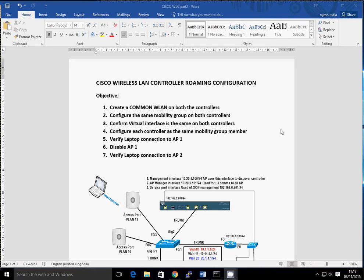Welcome everyone, thank you very much for joining me today. I'm going to go through how to configure a Cisco wireless LAN controller for roaming. So these are the objectives — the first thing we need to do is make sure we've got a common wireless LAN on both controllers. I've created that already but we'll just show you the common wireless LAN across the controllers, and if you're interested in knowing how to do that, please look at my previous videos.